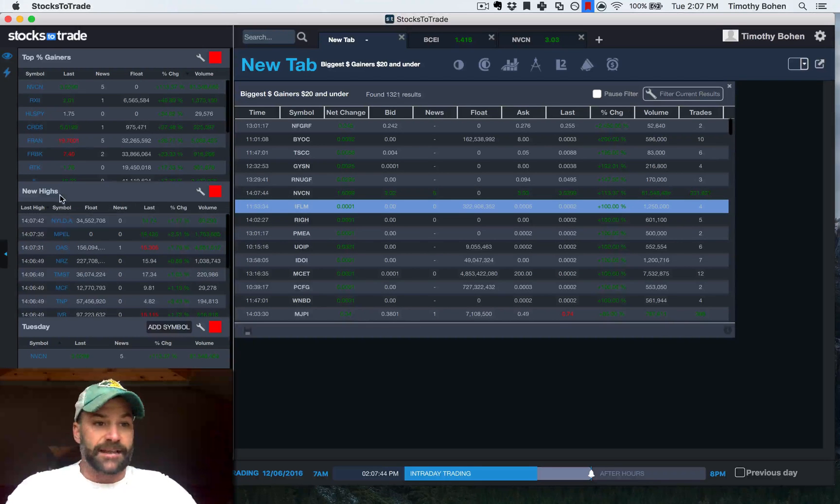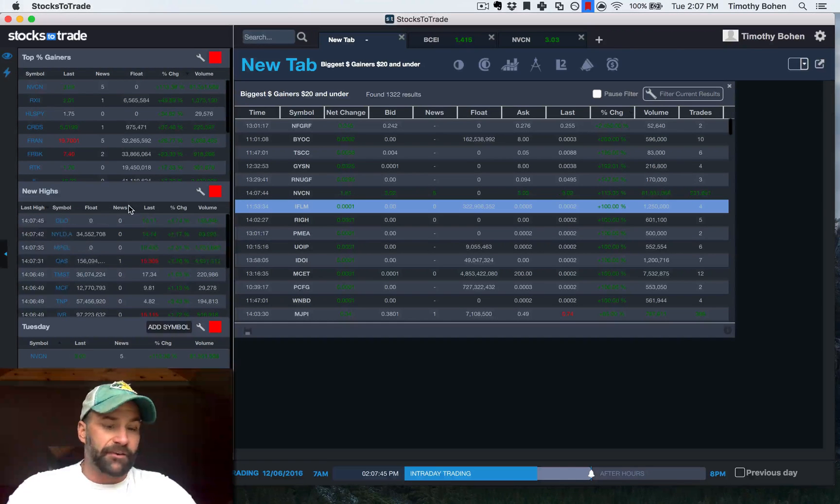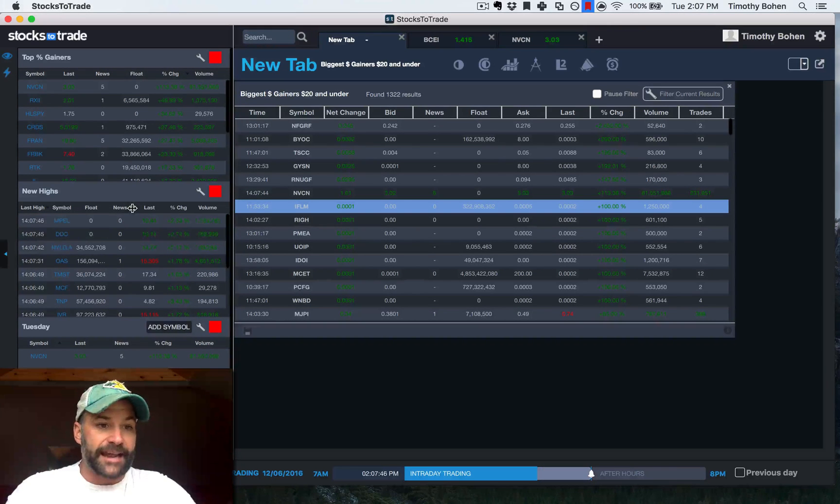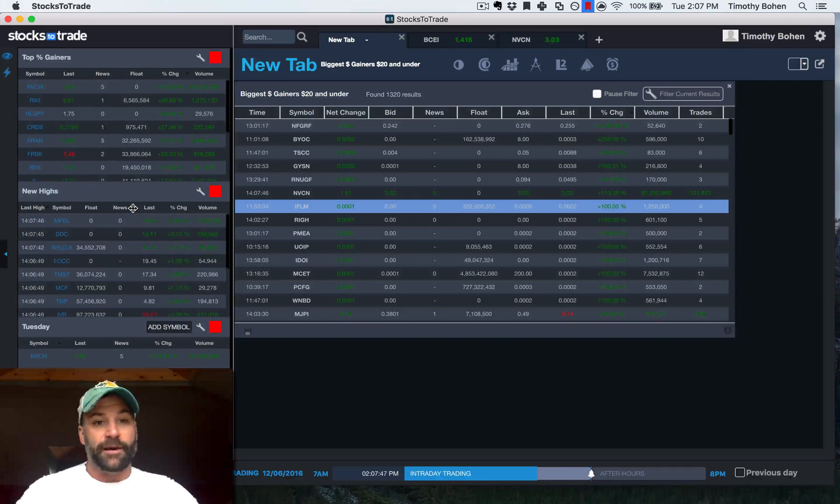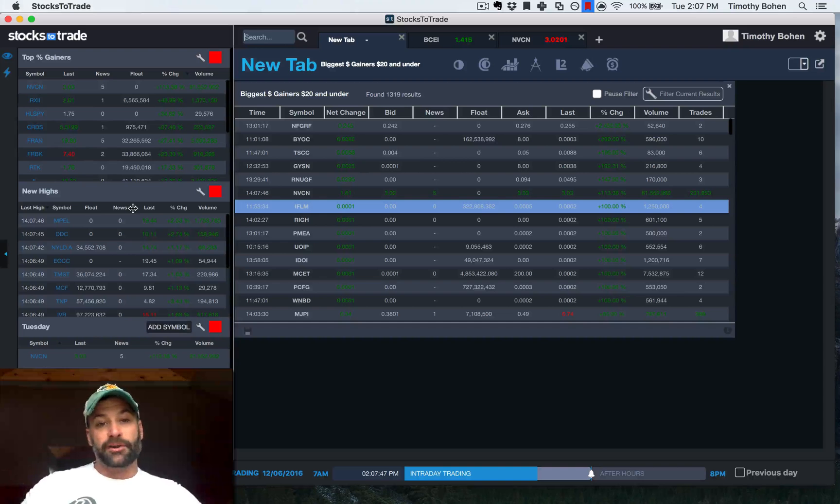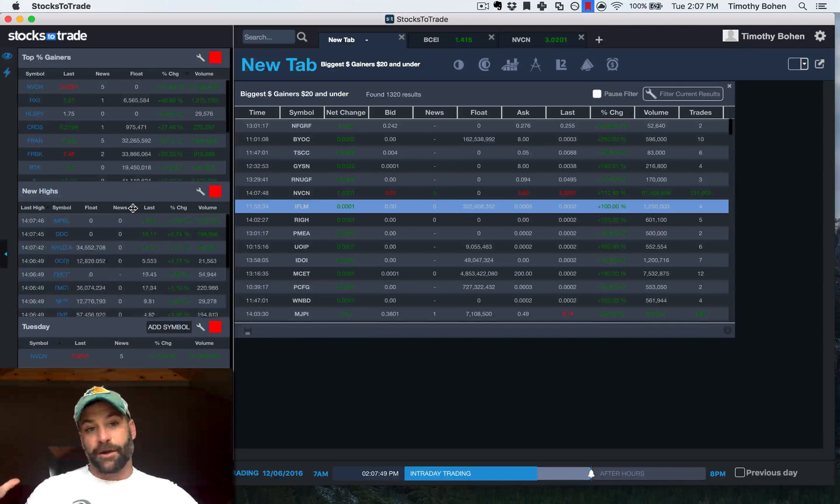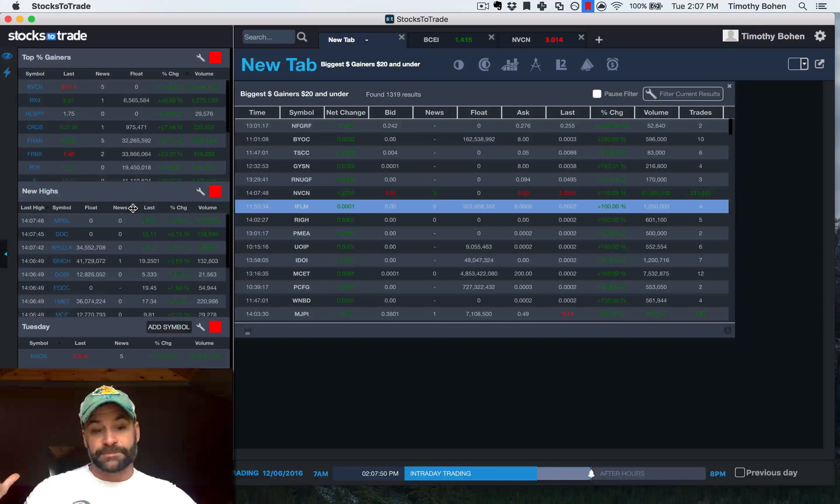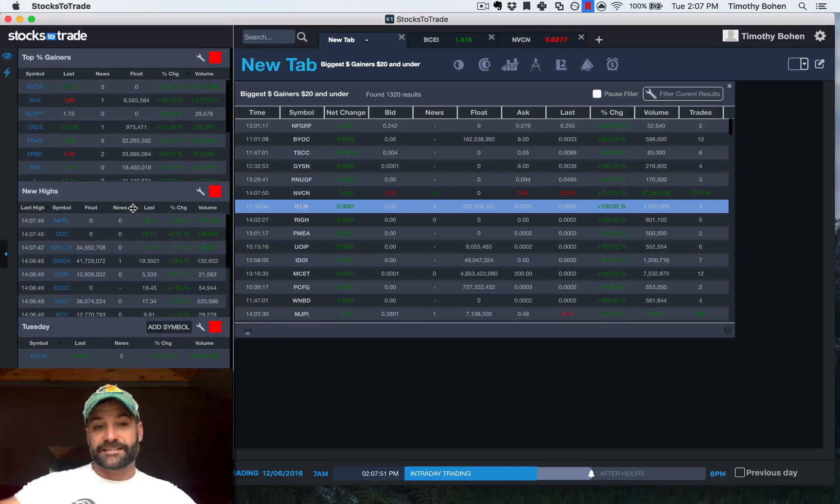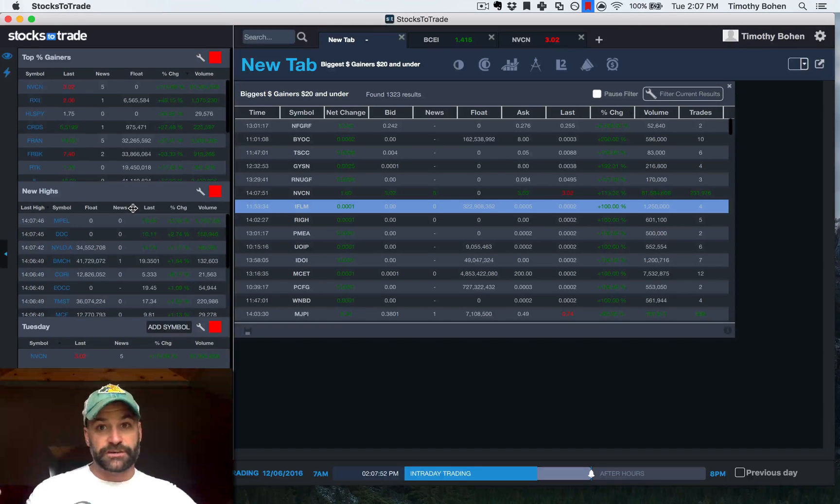Same with the high of day list. I always have it running on the high of day list. That way, stocks that are making new highs that we talked about in one of the other tips, I can see if there's news.